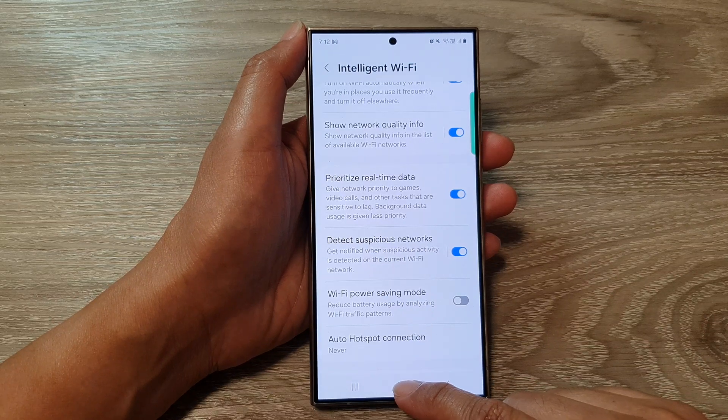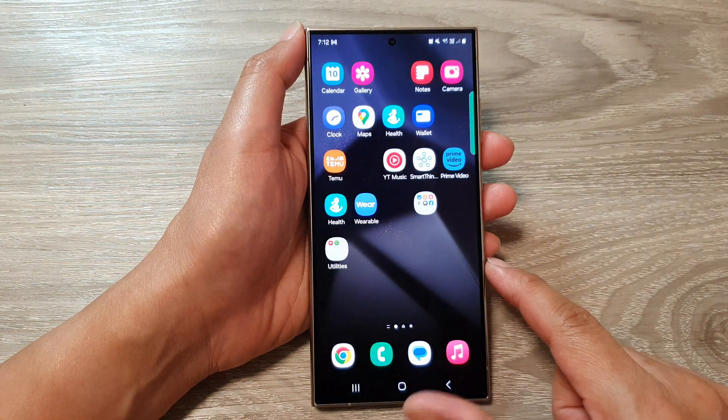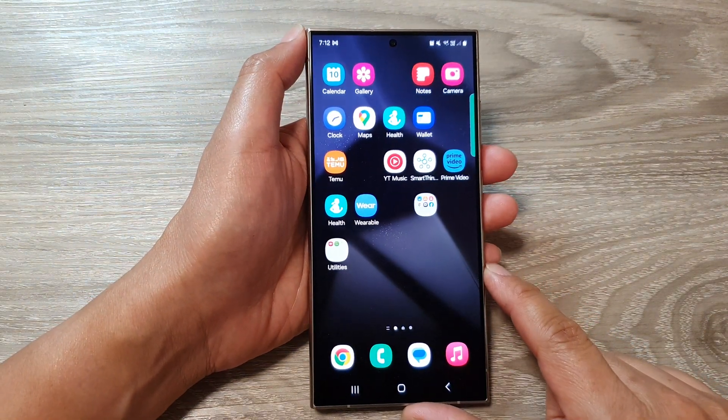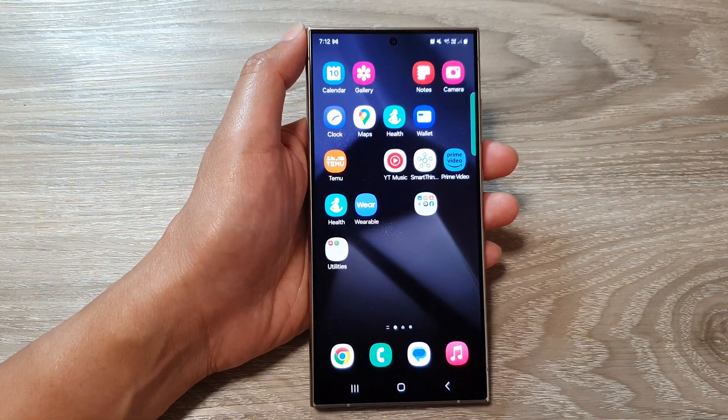And that's it. Finally, you can tap on the home button to go back to the home screen. Thank you for watching this video — please like and subscribe to my channel for more videos.